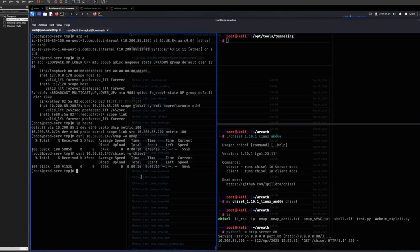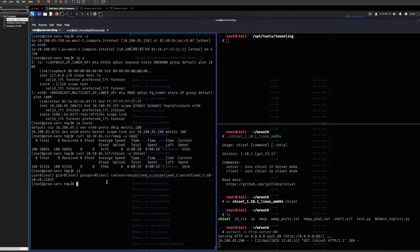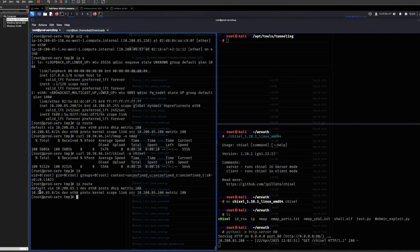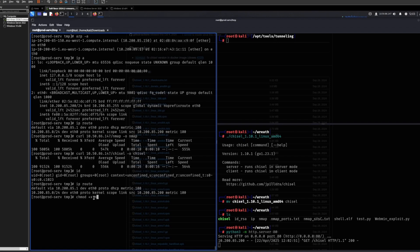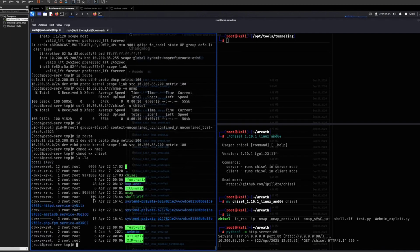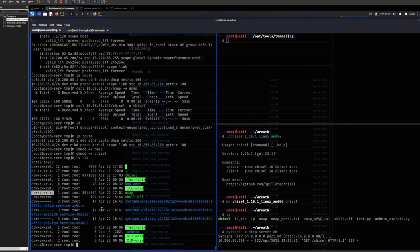So again, we're root on this host right here. But now we want to discover which other hosts are in the same network as this machine. So let's make nmap executable and let's make Chisel executable. Let's double verify that. Yes. Okay.